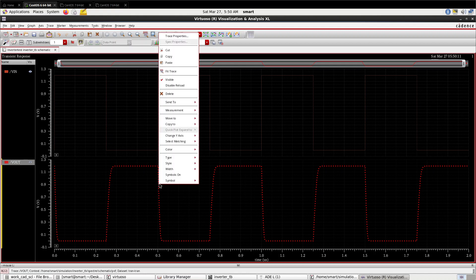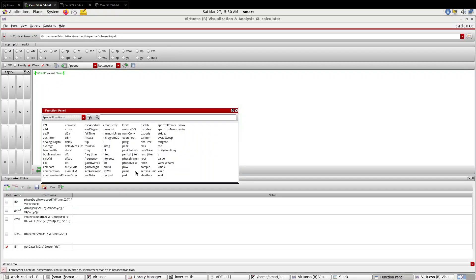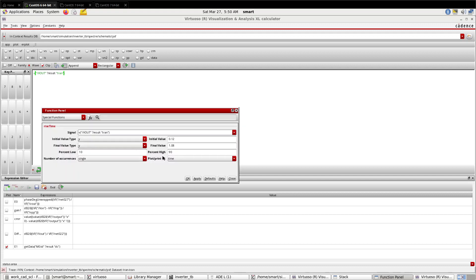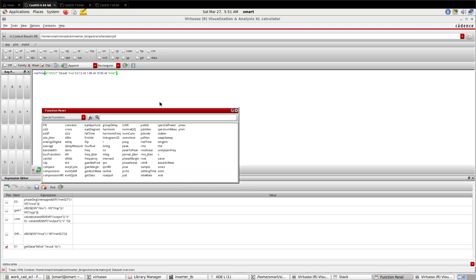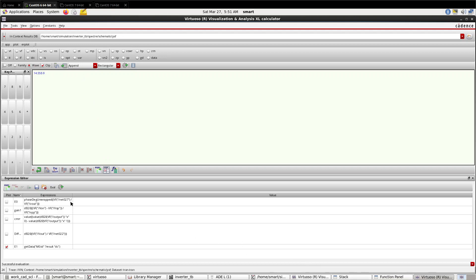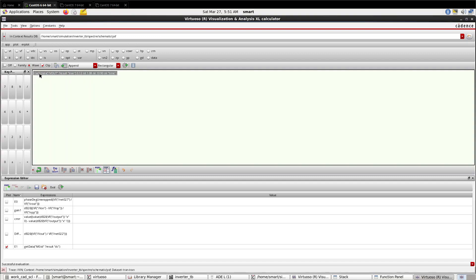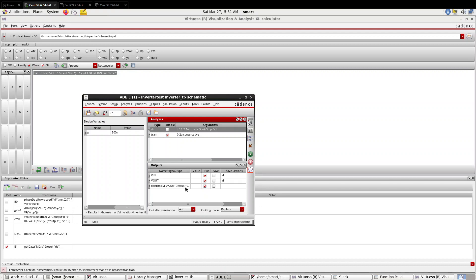For rise time and fall time calculation, you have to click on this 'send to calculator'. Function is there - rise time. Maximum value, initial value is 0.01 - that's 10% of 1.2 volts, and this is the 90% of 1.2 volts. Press OK. Now click on this calculator. Here you can see 14.55 nanoseconds is the rise time. In this way you can calculate the rise time. Similarly you can also calculate the fall time by the same equation.